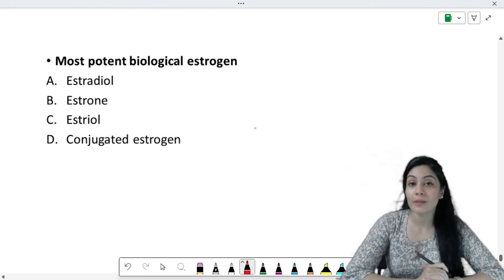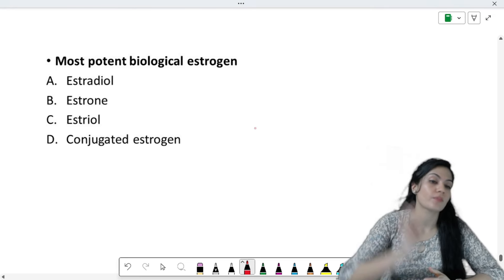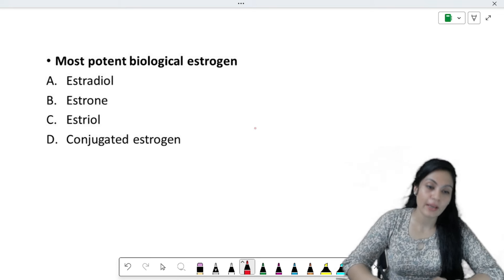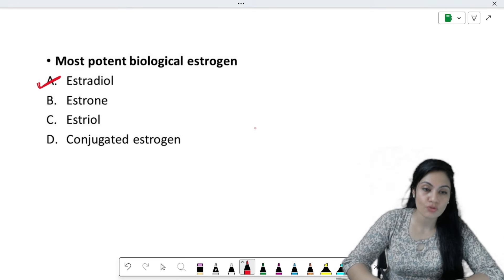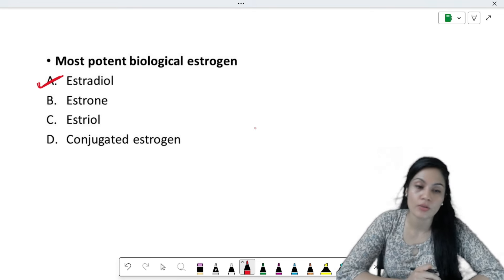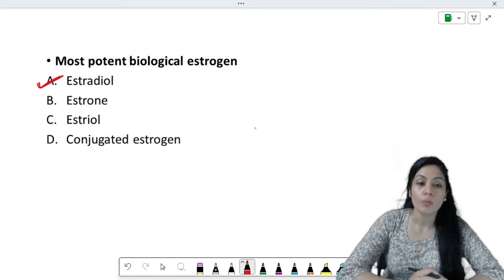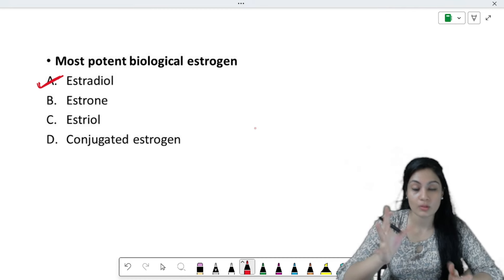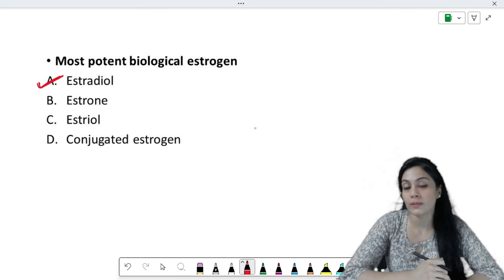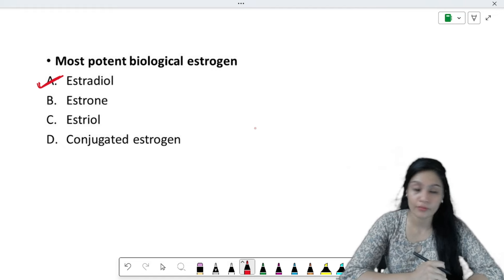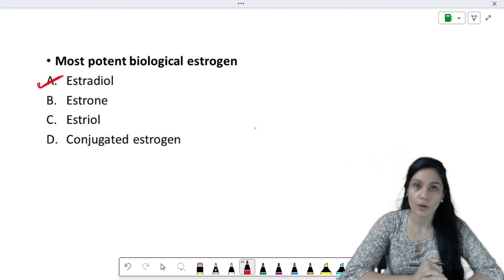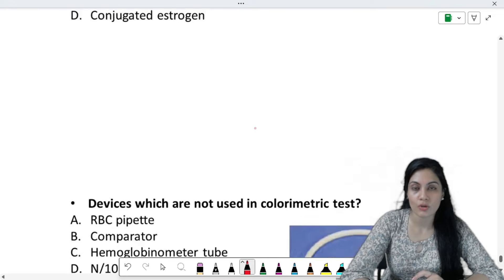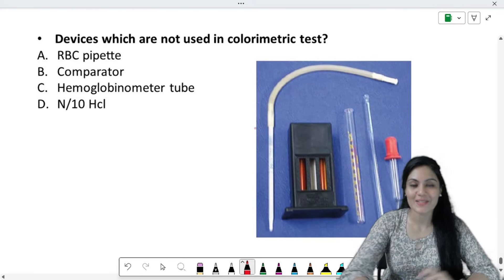Most potent biological estrogen — among estrone, estriol, and others — estradiol is the most potent biological estrogen. Some students were asked about the 'naturally active' one — that is also estradiol.